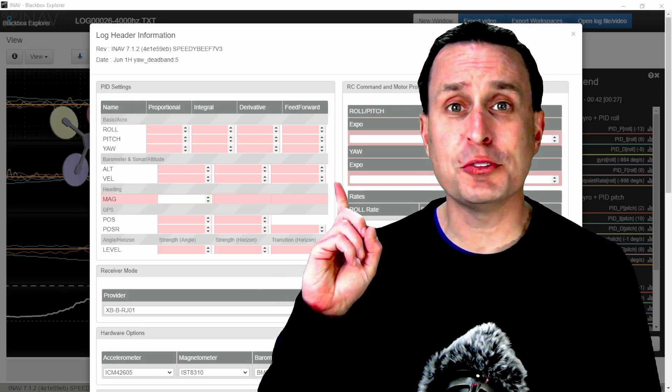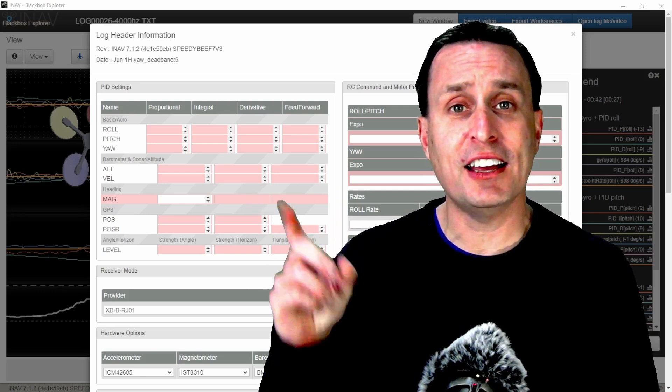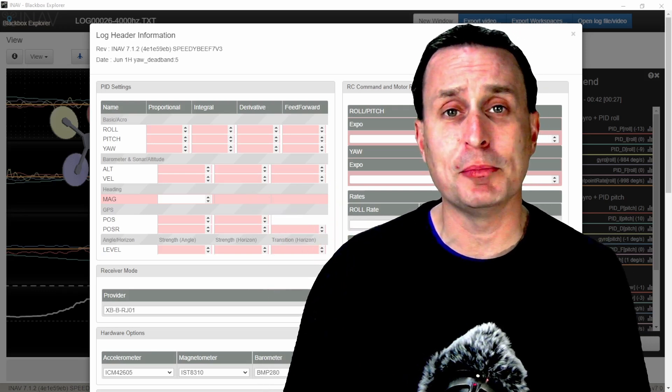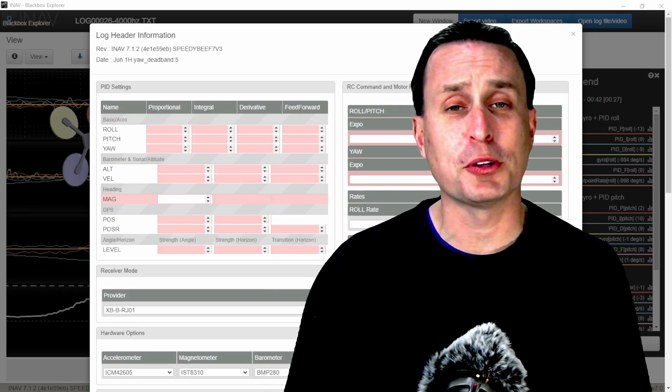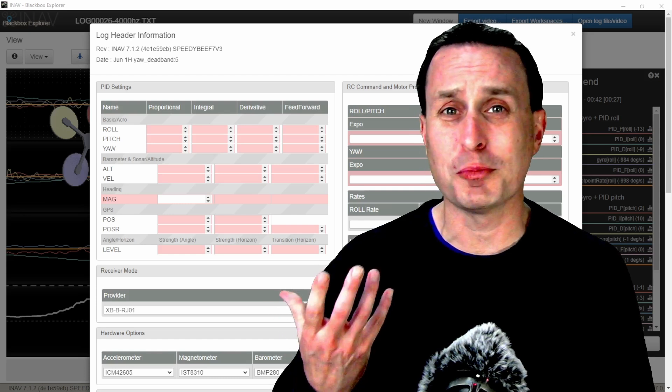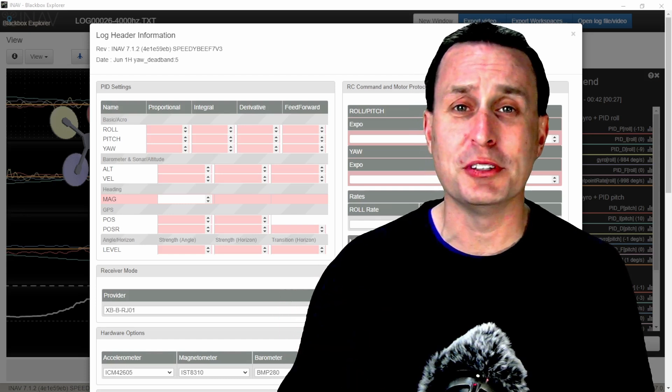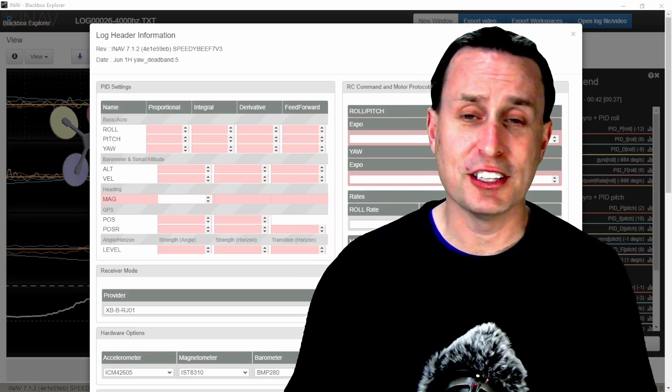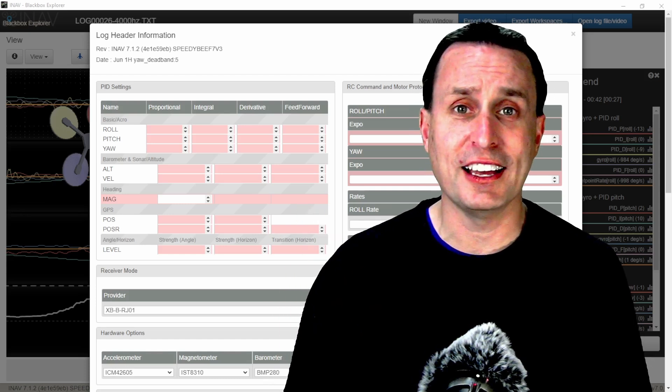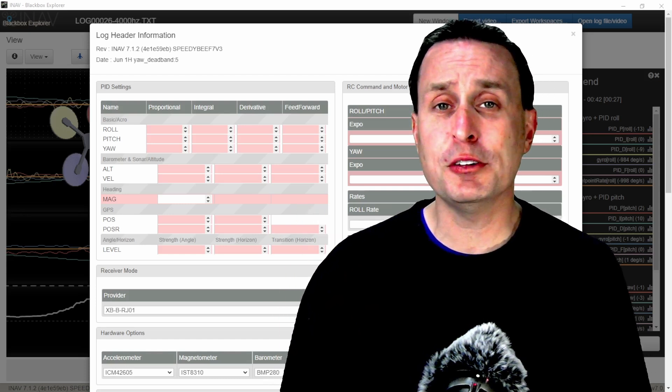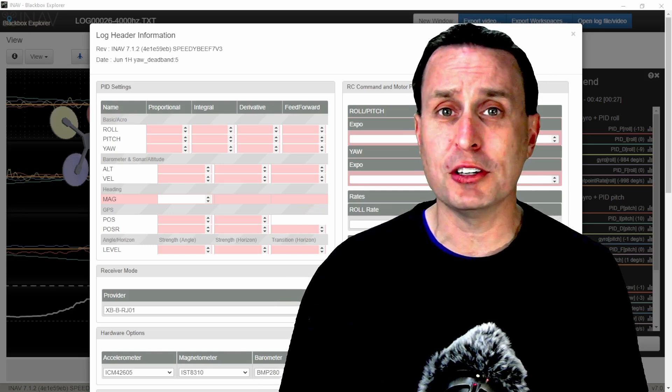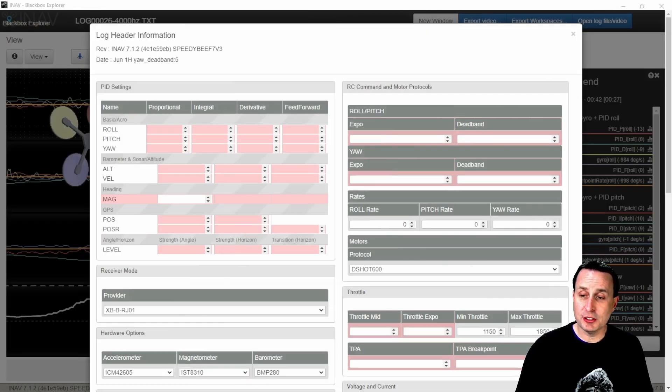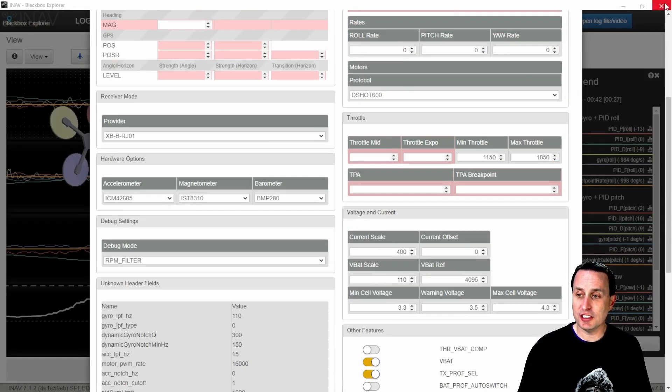If you've ever had this issue when using iNav and capturing black box data, checking it out in Black Box Explorer where the traces are unusable, and then going into the header file you see it's all blanked out - today's video will show you what causes that and how to fix it.